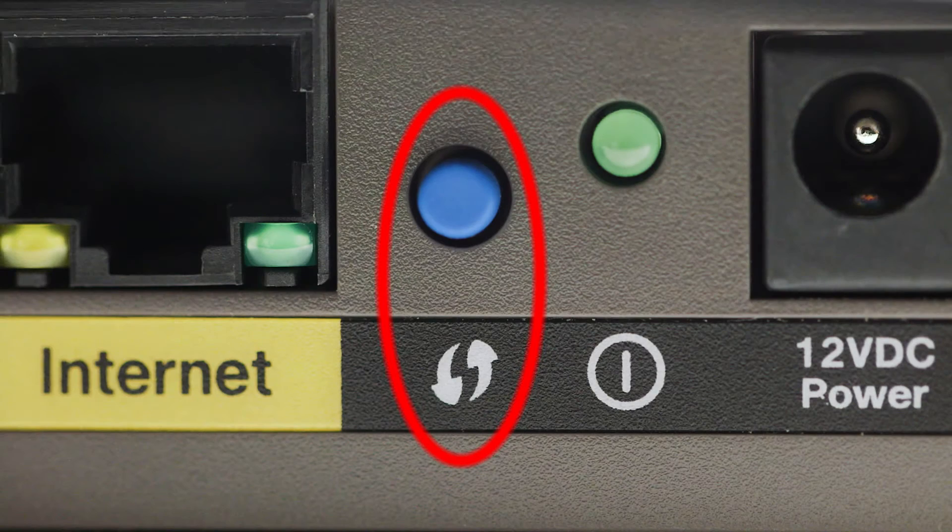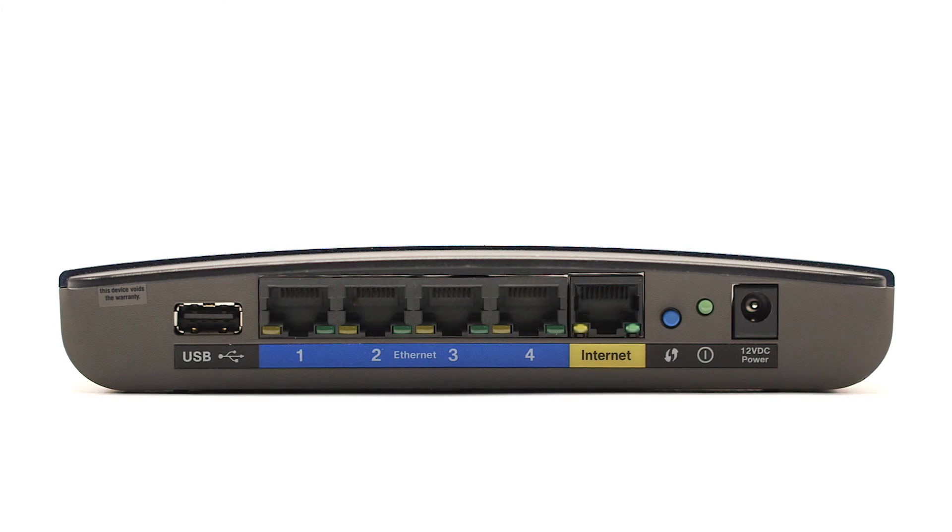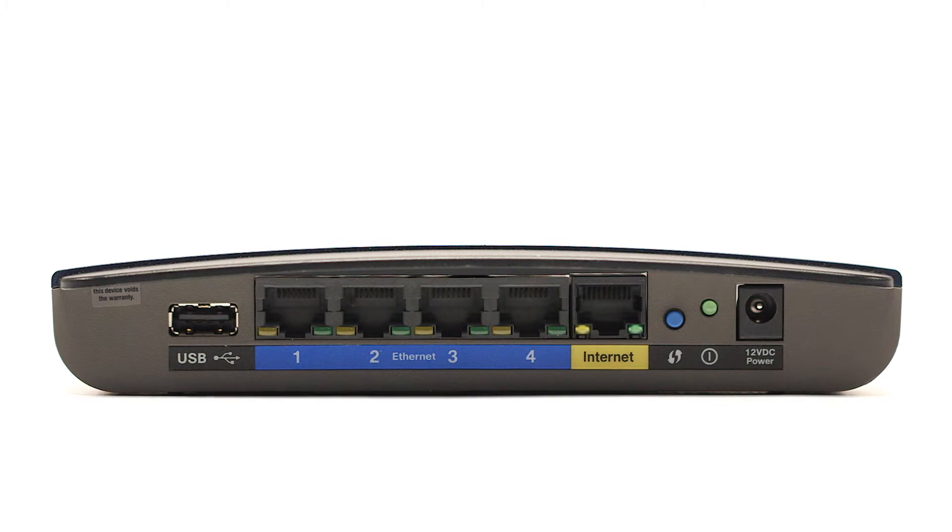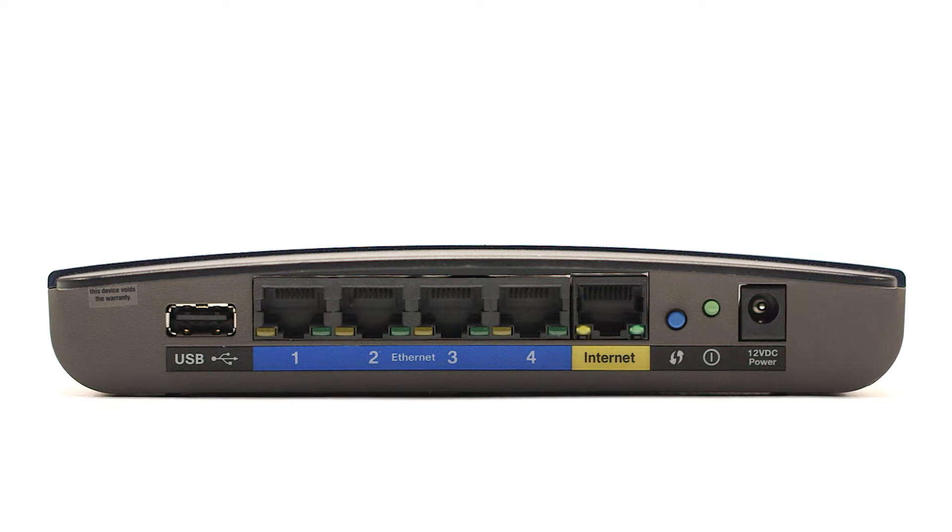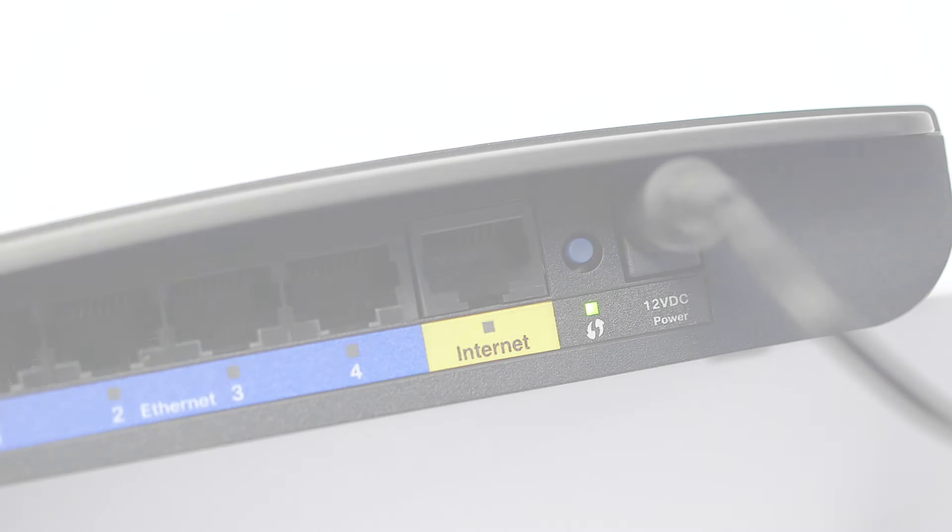You may see a button that looks like this on your wireless router. For details on the location of the WPS button on your router, refer to the router's manual.